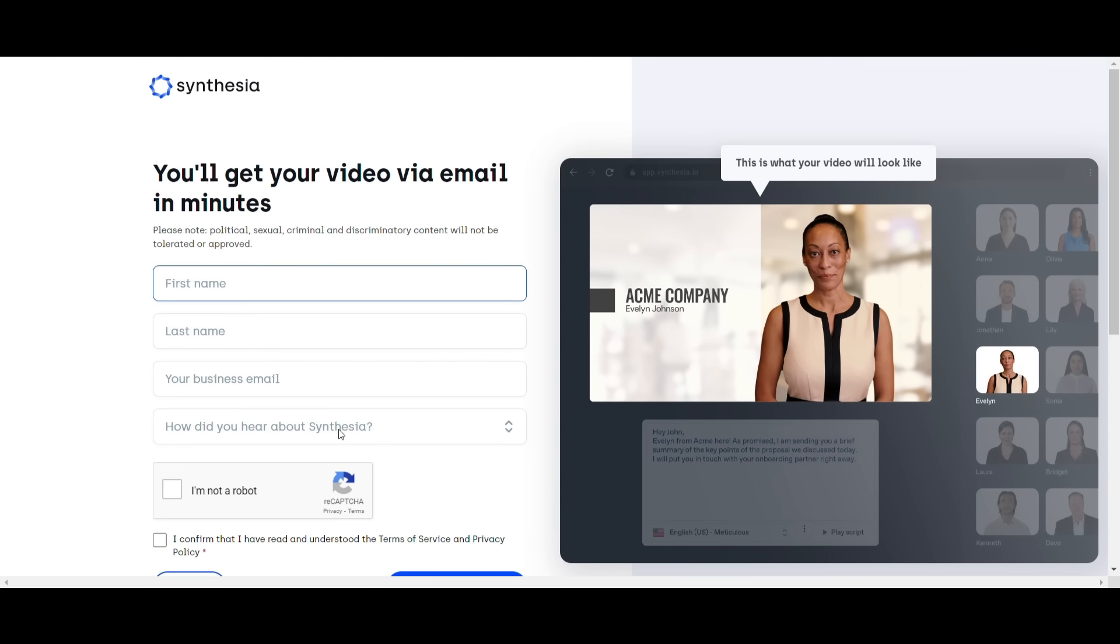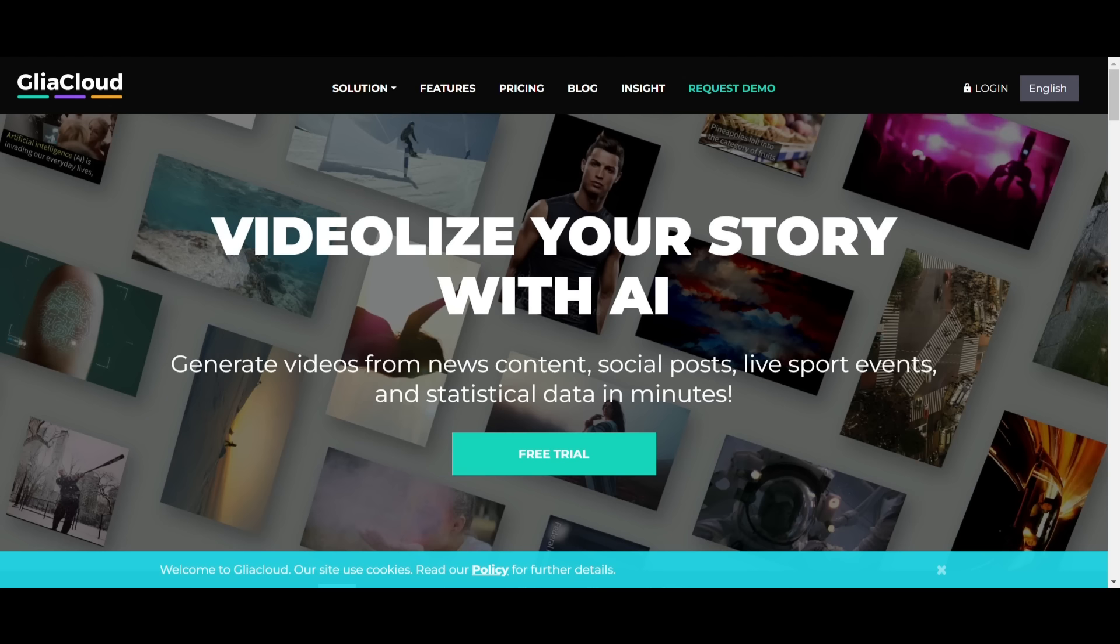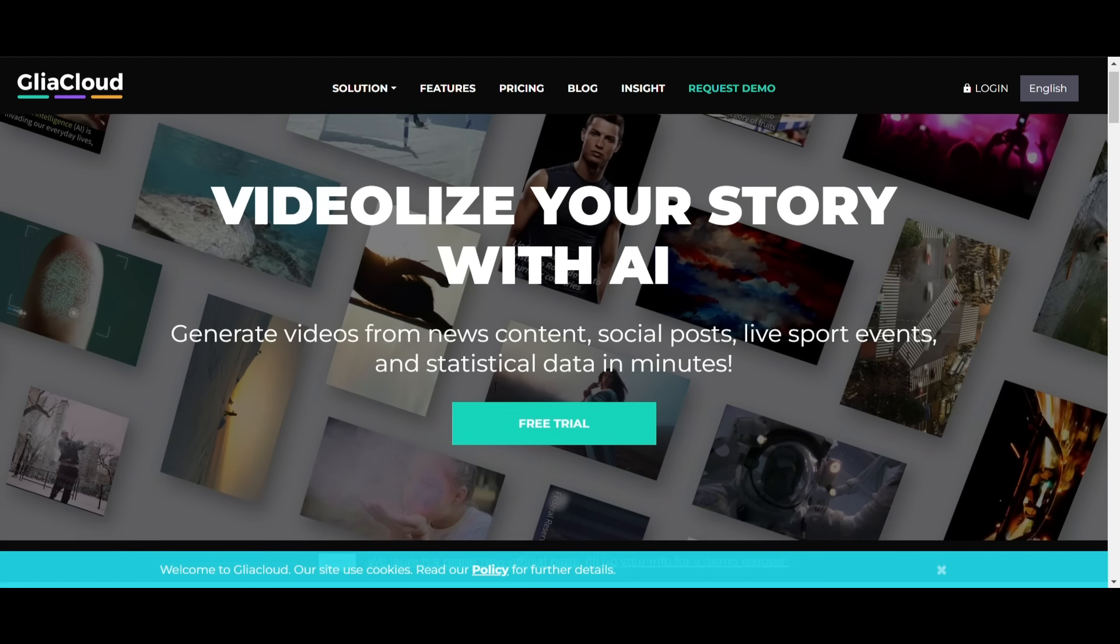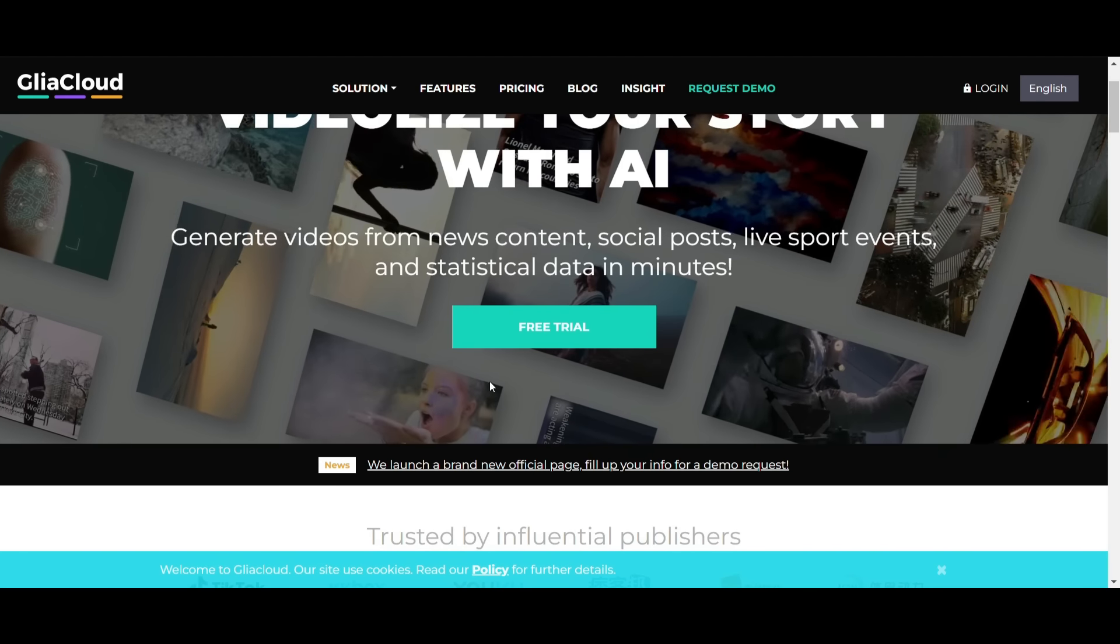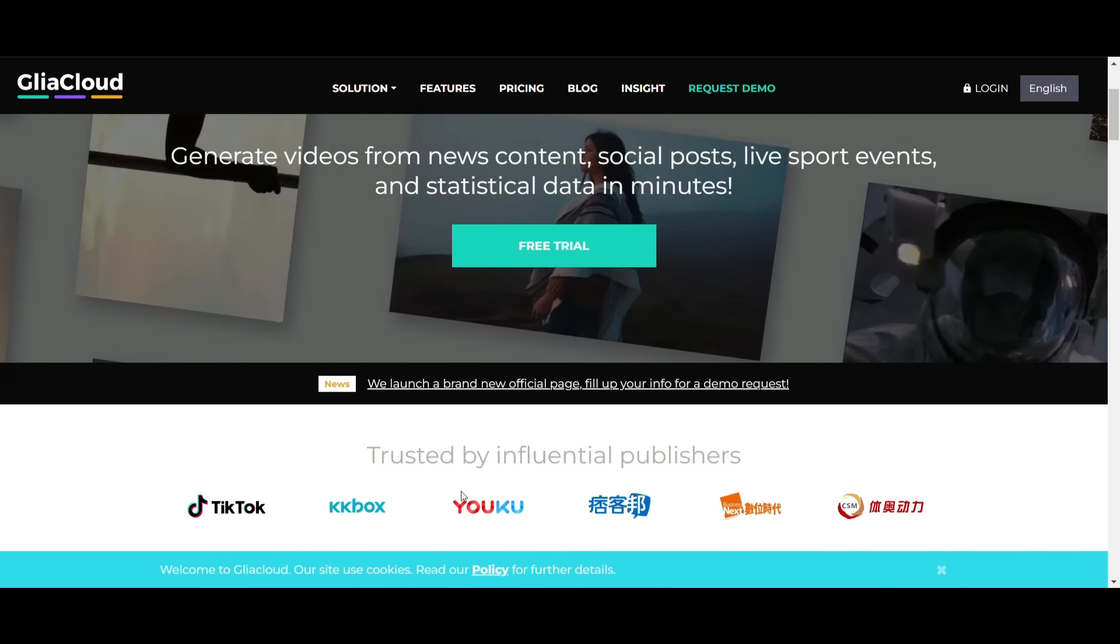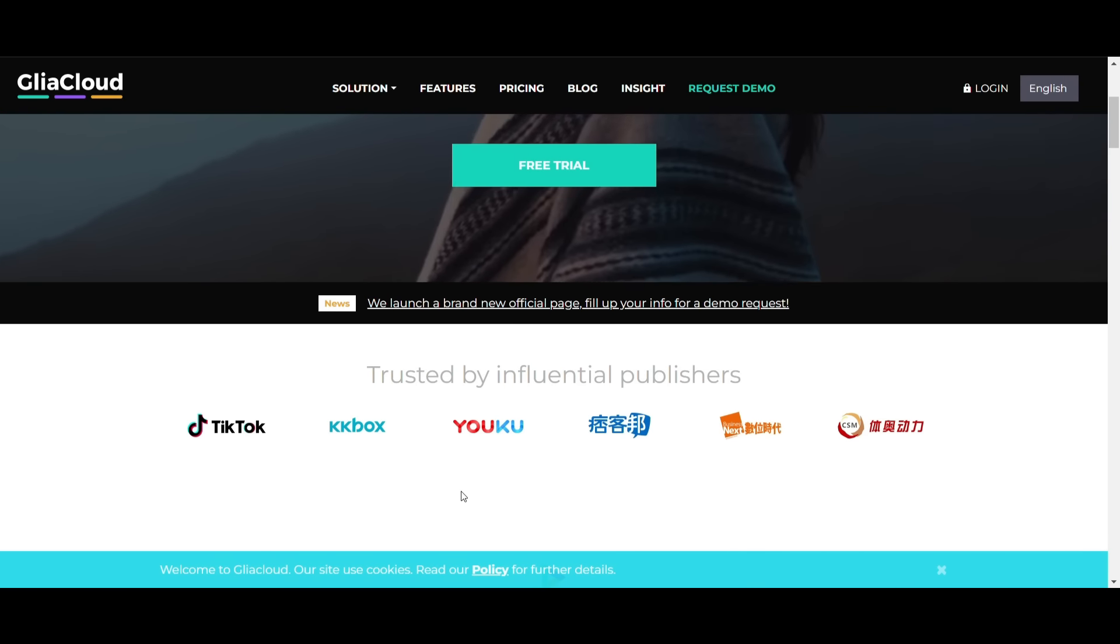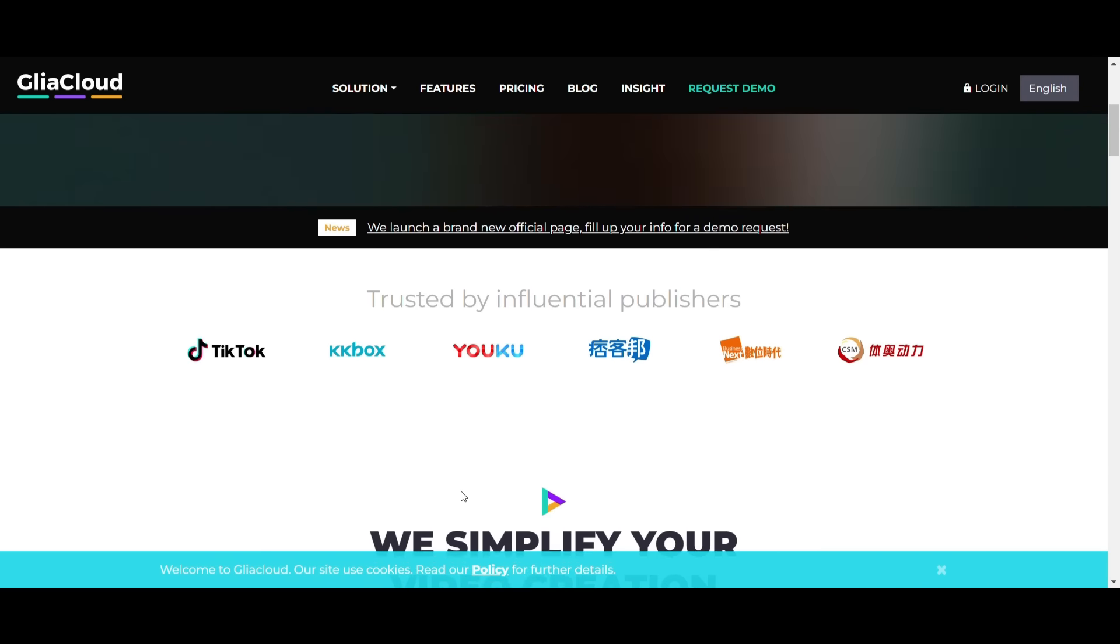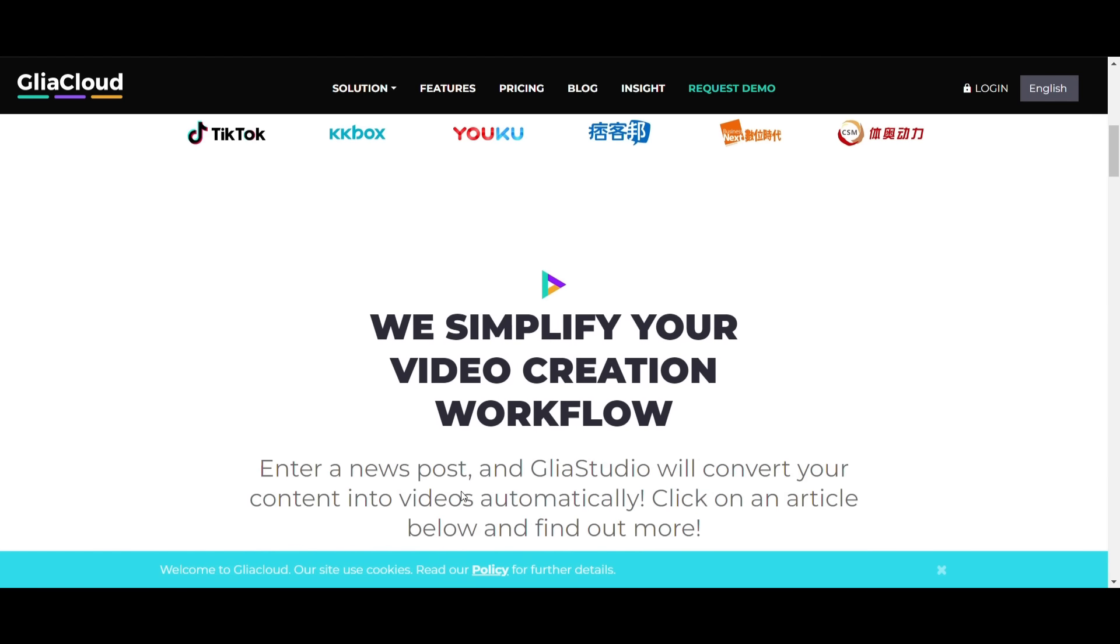Moving up the list, at number 3, we have GliaStudio. Gliacloud uses text to make videos and films. First, the user must provide the URL where the text is updated. Then, Gliacloud will create a video with narration with the help of AI processing.